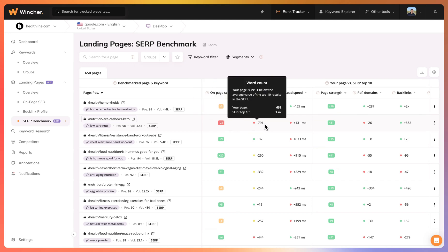In regards to word count, we can see that we have 791 words less than the average of the top 10. The content in the top 10 might probably be more in-depth than my content and that's something that I should probably look into. We can also see that SERP top 10 have 1.4k words on average on their content and my content have only 653 words in it.